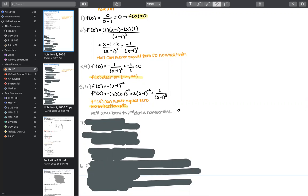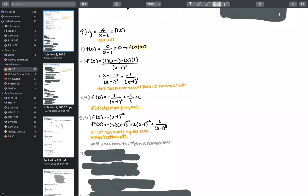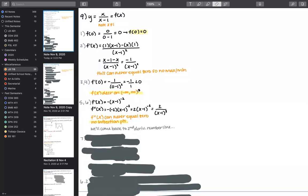We'll come back to the second derivative number line in a moment. If you don't have the foresight to recognize that vertical and horizontal asymptotes could change the concavity picture, that's fine. Do it how it feels natural, and as you get later into the problem you'll realize that something's missing — that's when we come back and take a second look.